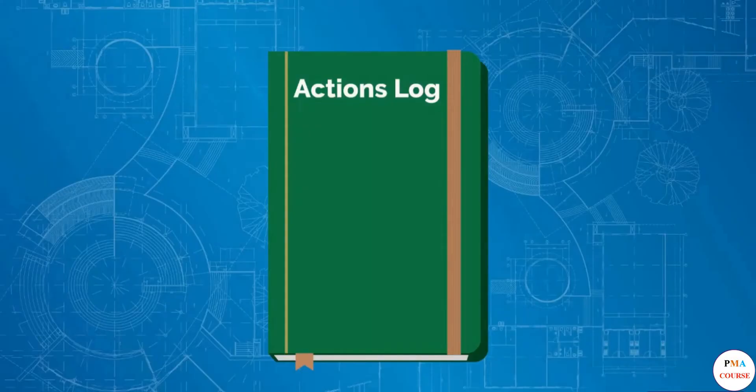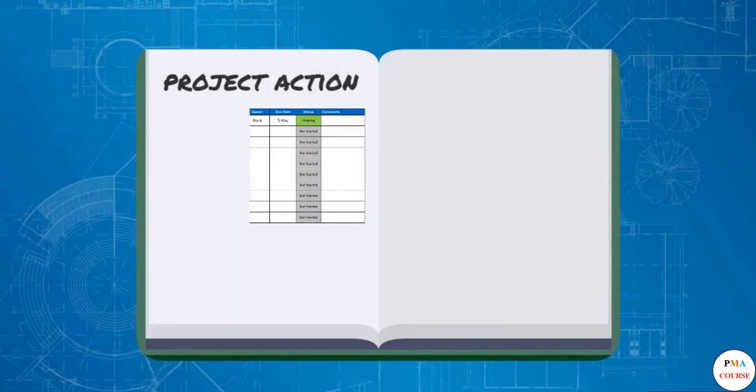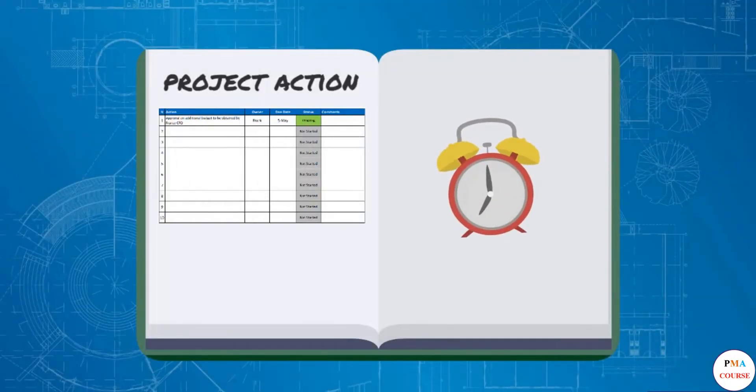In the last lesson, we saw how project actions get registered in the Actions log, the Action Owner Due Date Best Practice. Comprehensive monitoring and control ensures project actions are performed in a timely manner in order to avoid problems.